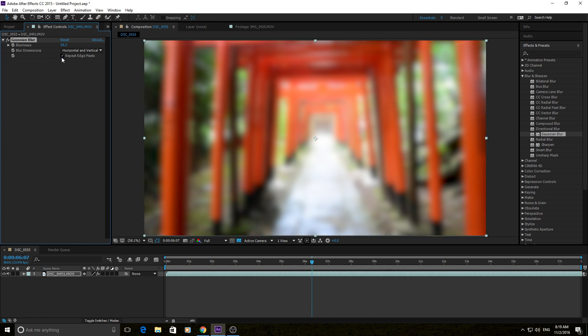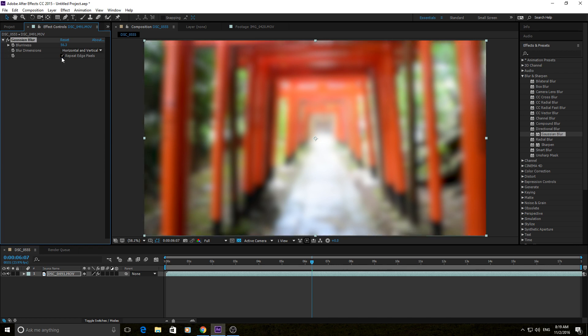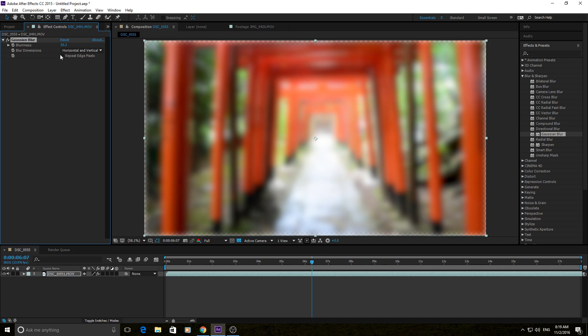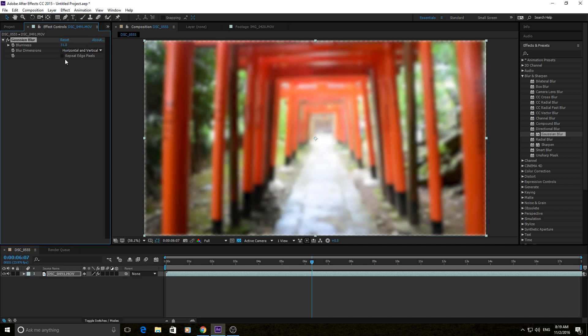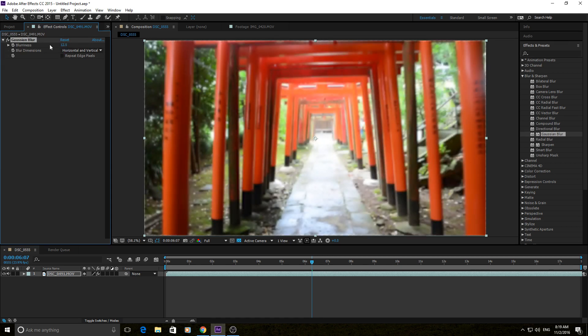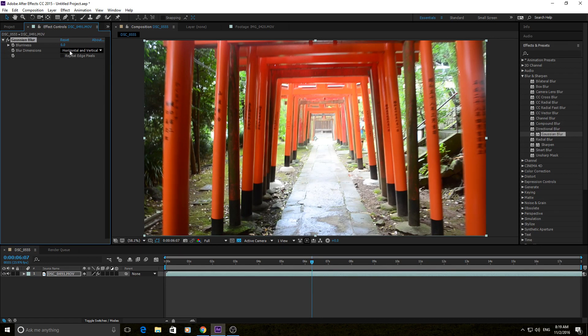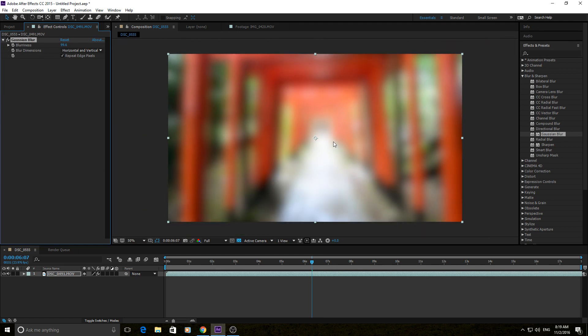You can just click Repeat Edge Pixels, and it'll just basically guess by what is on the edge previously. If you see, it sees that there's a red beam here. It sees that a red beam is kind of going to the side here, so Repeat Edge Pixels will kind of repeat that in a blurred fashion. Great to use, so you don't have those disappearing edges.